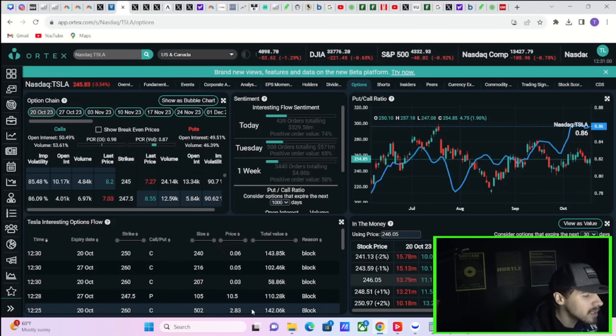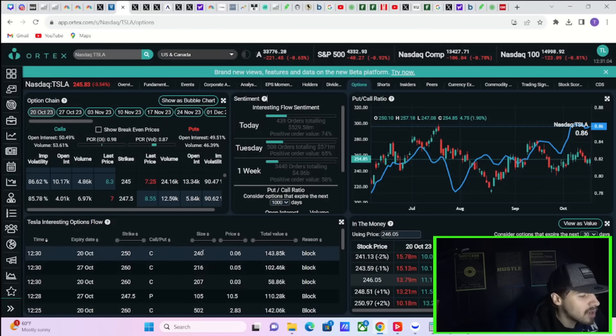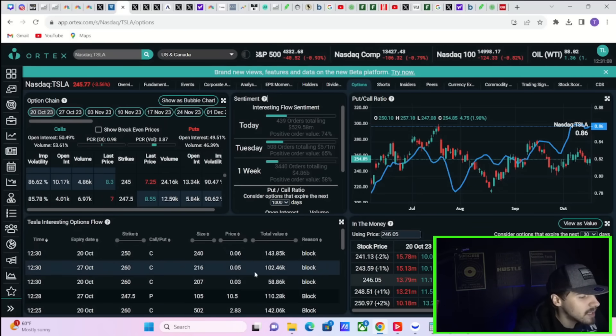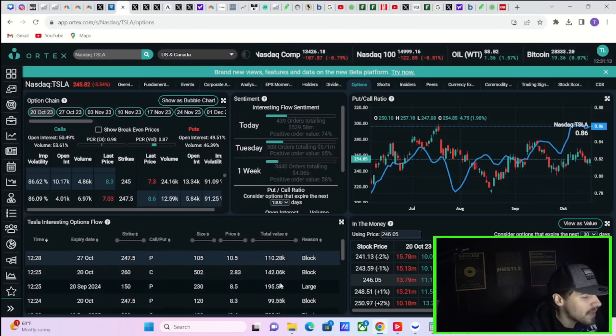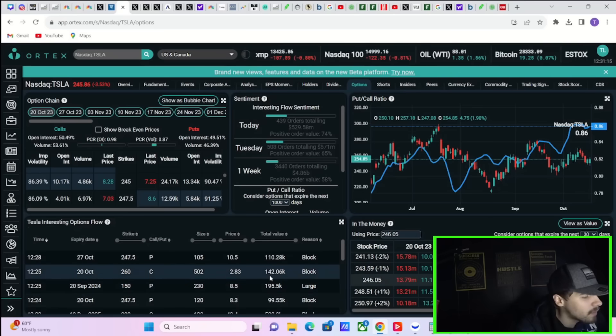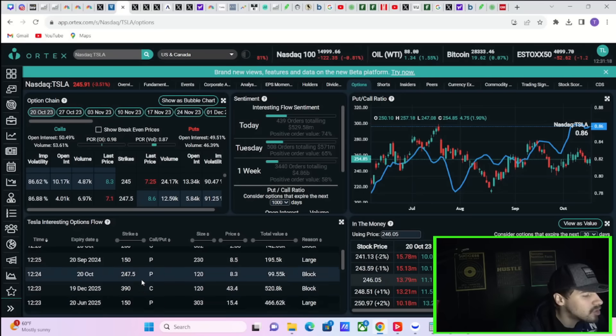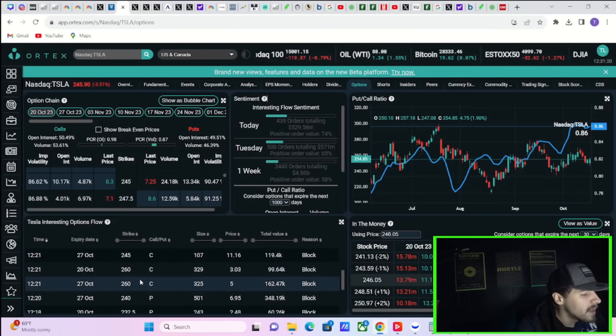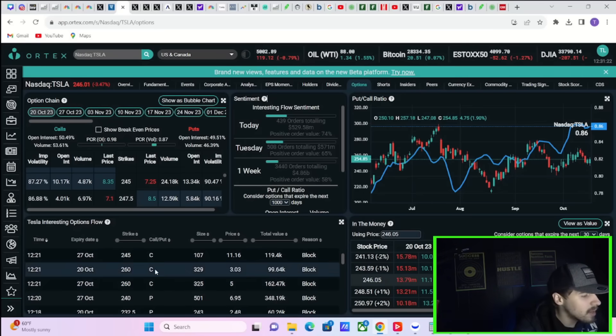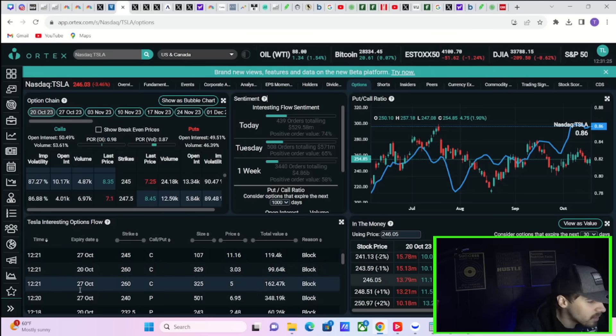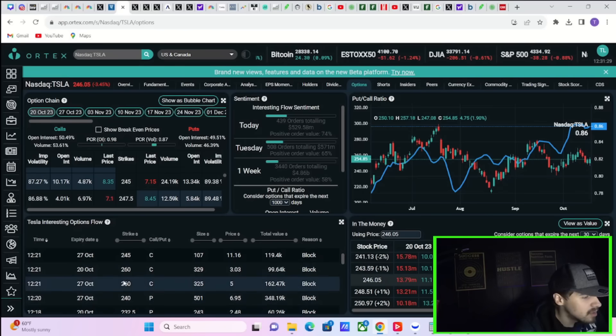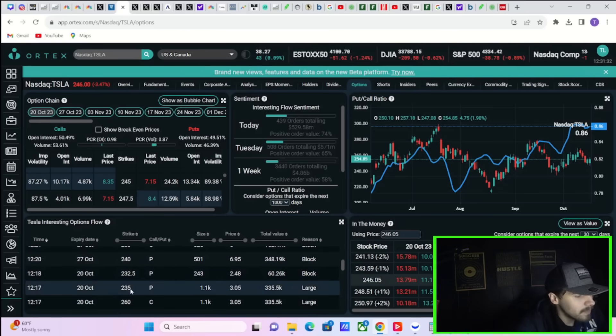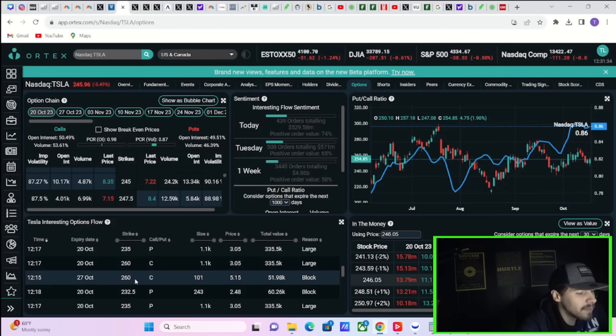And if we take a look at some of these trades, you're getting some October 20th, 250 calls coming in for 150,000. October 27th, 260 calls for 102,000. October 20th, 260 calls for 59,000. October 20th, 260 call for 142,000. You'll notice here a lot of these trades are very short term. Look at all of these. October 27th, October 20th, October 27th, October 27th. These are all 240 calls, 260 calls, 245 calls. You get the idea here.